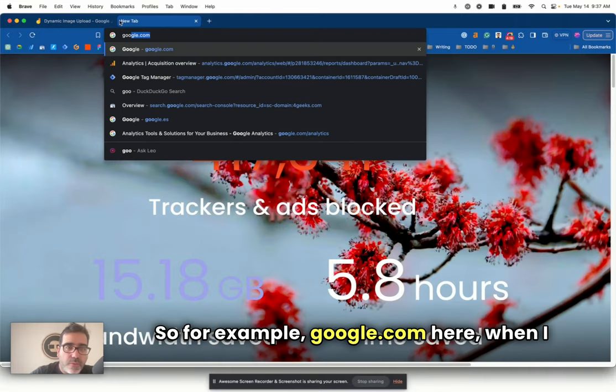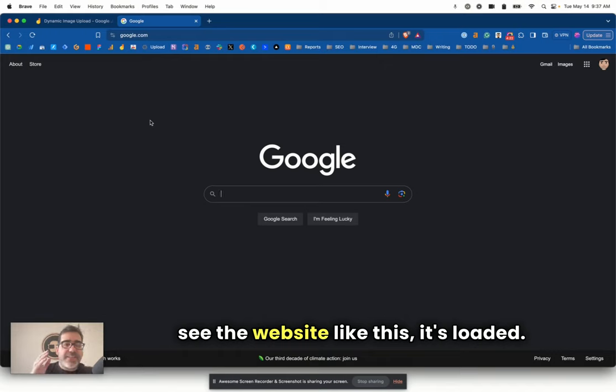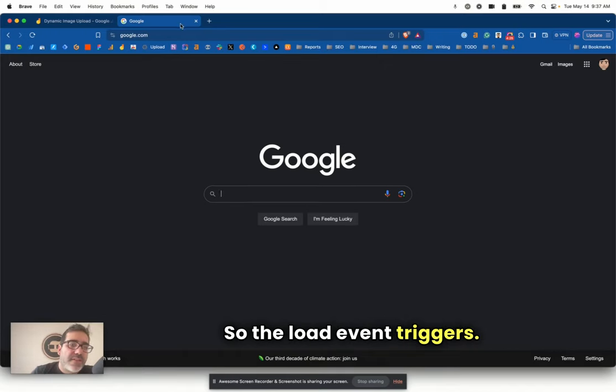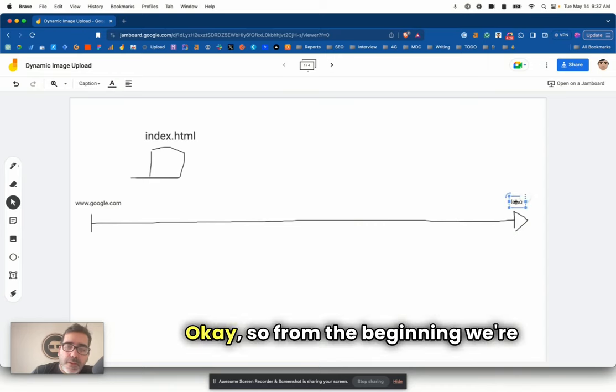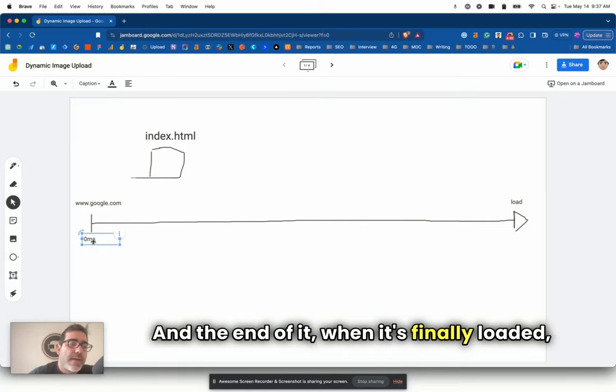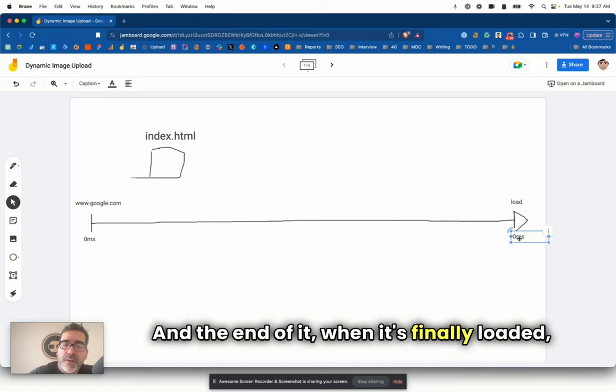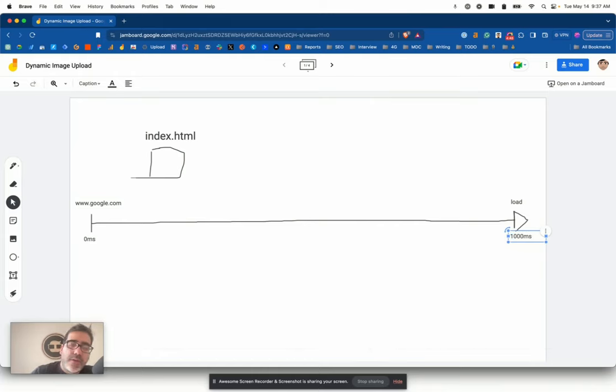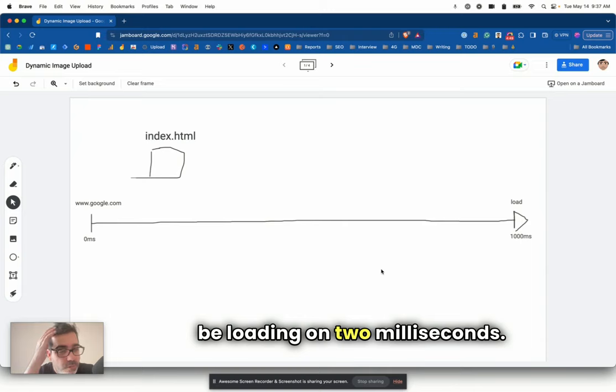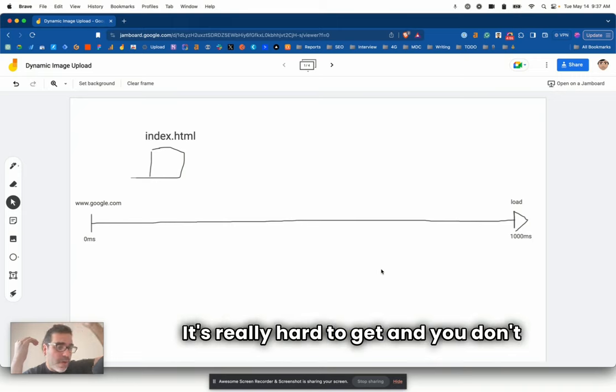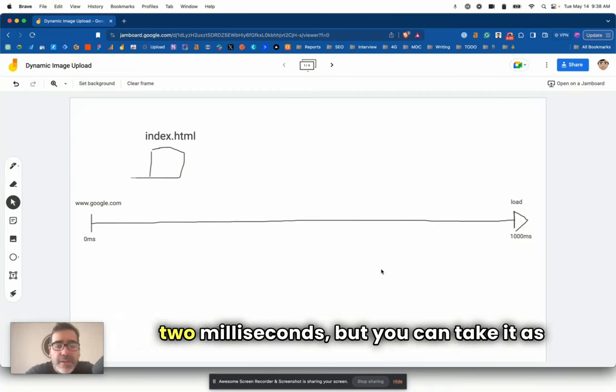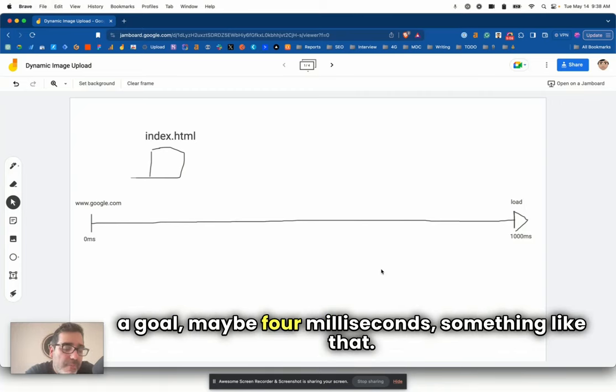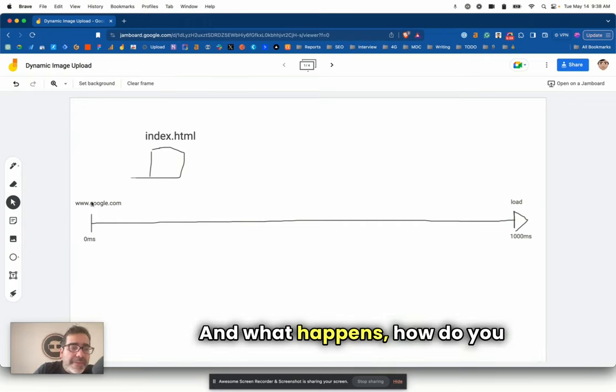Let's say that we're trying to get into google.com. So this timeline, this line that I'm drawing here, it's a timeline from the moment that you type www.google.com, from the moment you type this in your browser and you hit enter, to the moment that you see the entirety of the google.com website. Let's call that the load event.